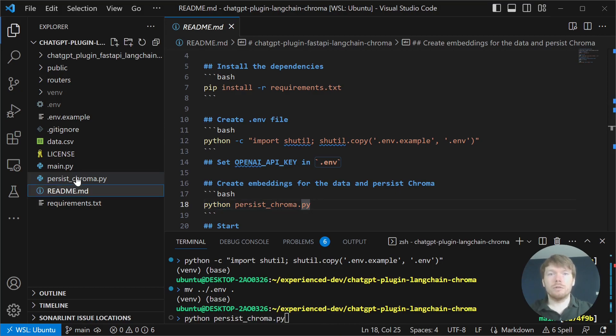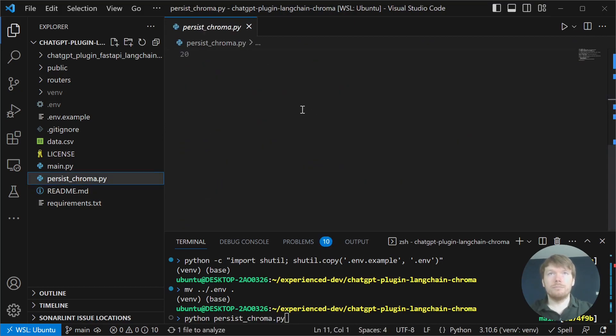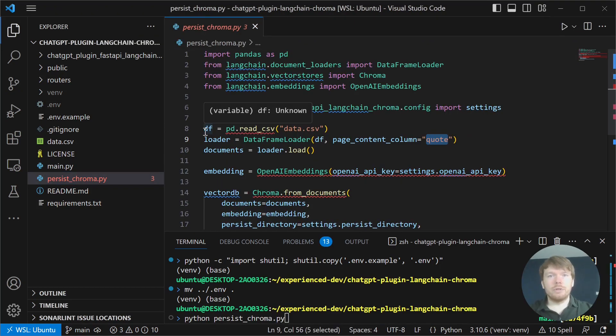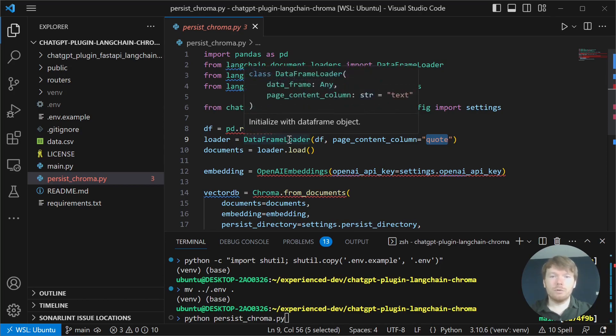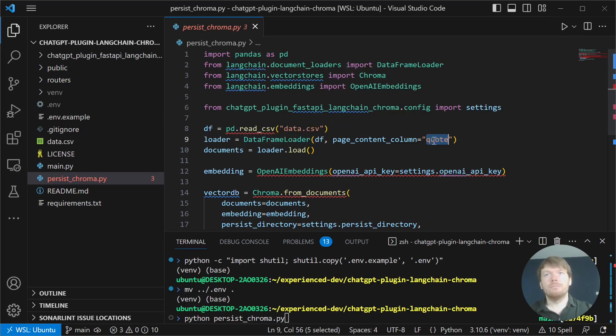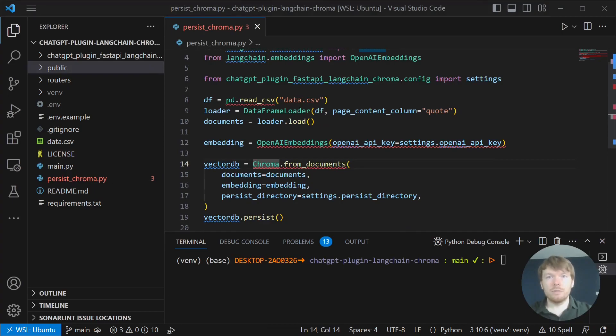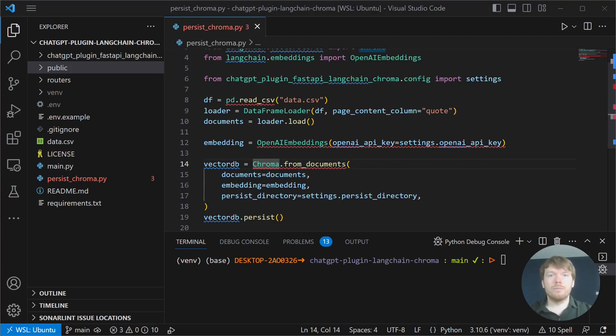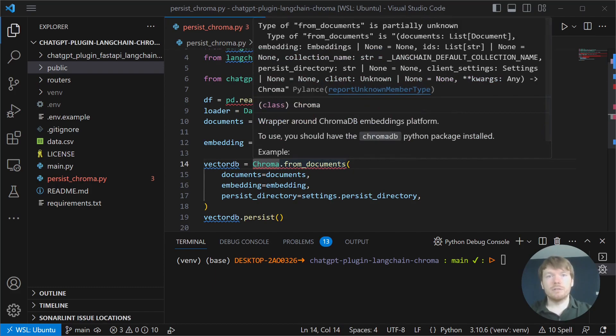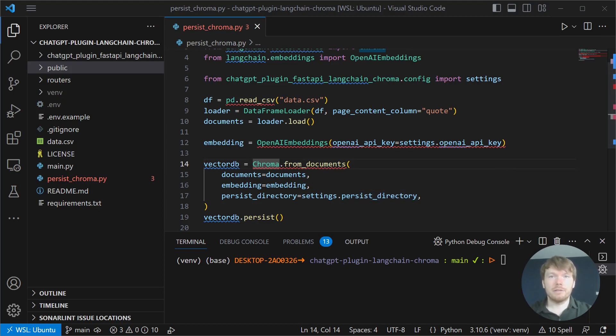Let's look what's in there. Here we are creating the data frame and using data frame loader from Langchain. We are using quote as a page content and the rest of the columns are going to metadata. Then we are creating OpenAI embeddings and a Chroma VectorStore that we are persisting into the directory we specify in the settings.